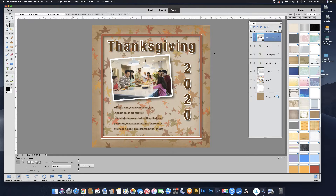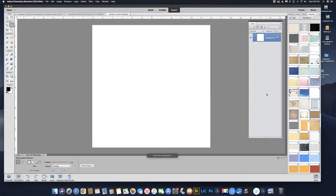Hi, in this tutorial I'm going to show you how to make a scrapbook page similar to this one right here. So let's start with a brand new document. Let's bring in the background — I'm just using the background panel. I'm going to bring in this background.